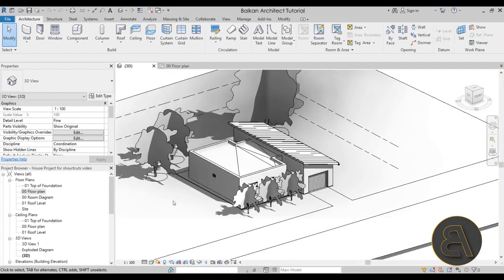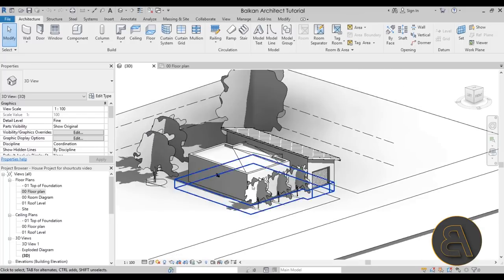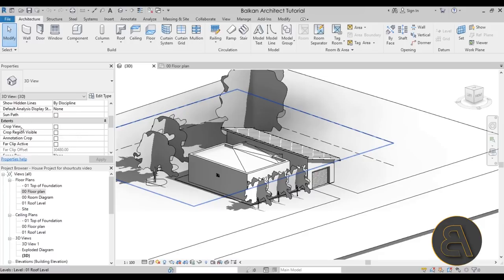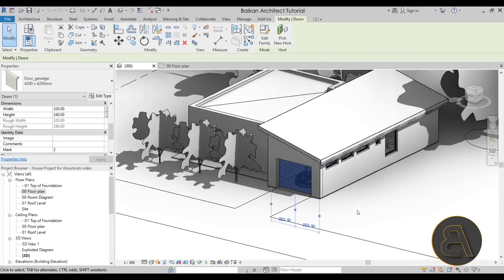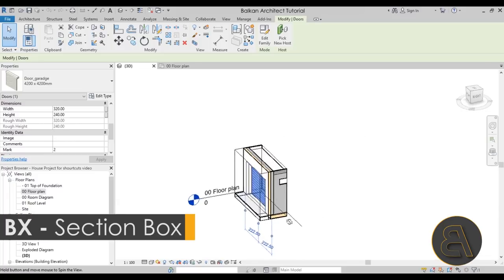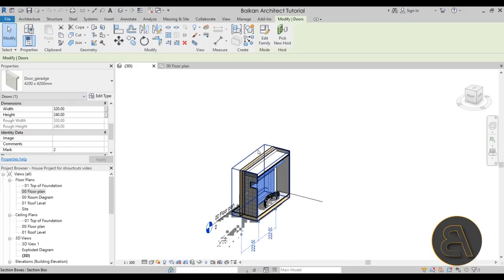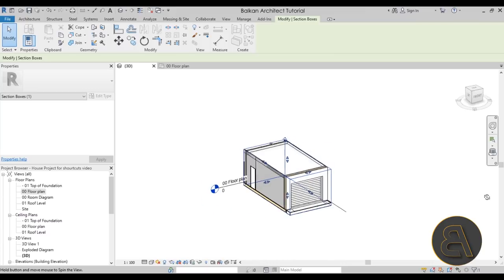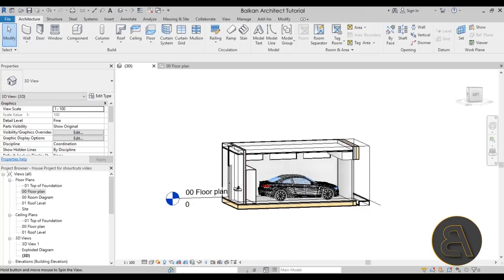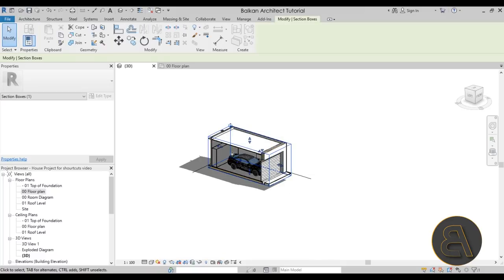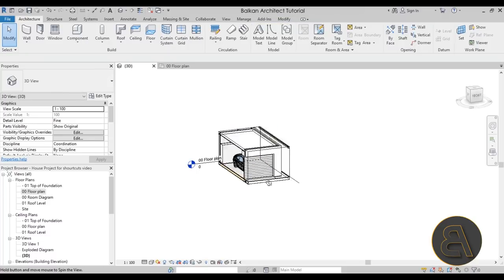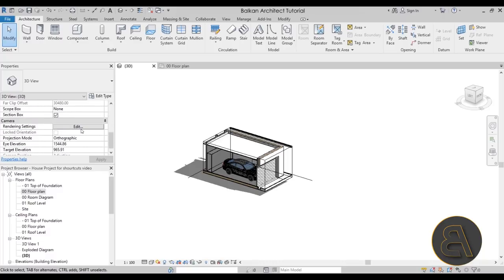Let's get started with the most fun shortcut — the one that creates the most amazing result — and that's the BX shortcut, which is the shortcut for section box for selected objects. Section boxes are available in all 3D views. Here in the 3D view, if I select an element — for example this garage door — I can just type BX and it immediately creates a section box around that element.